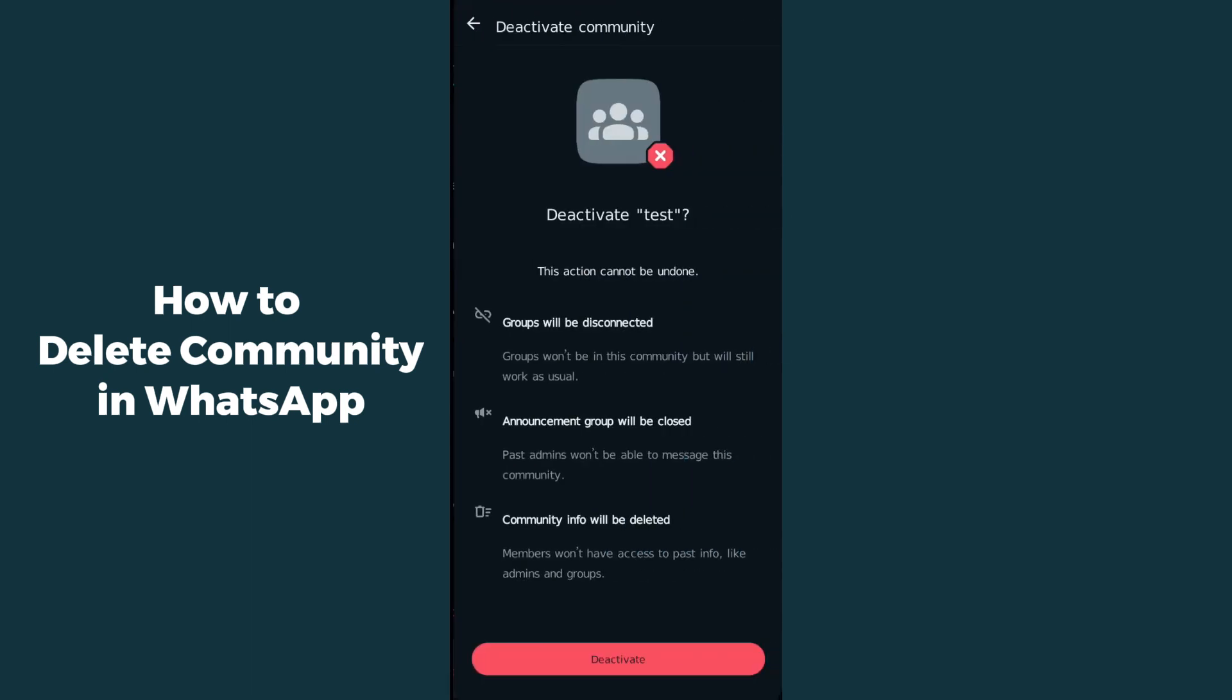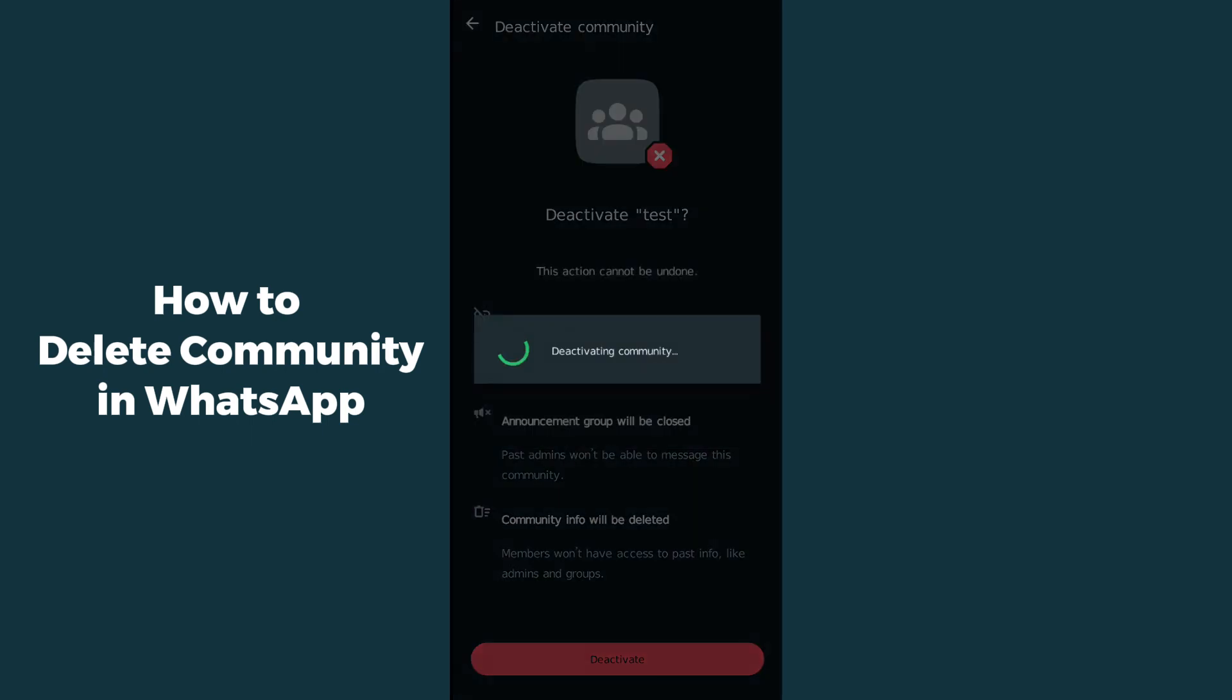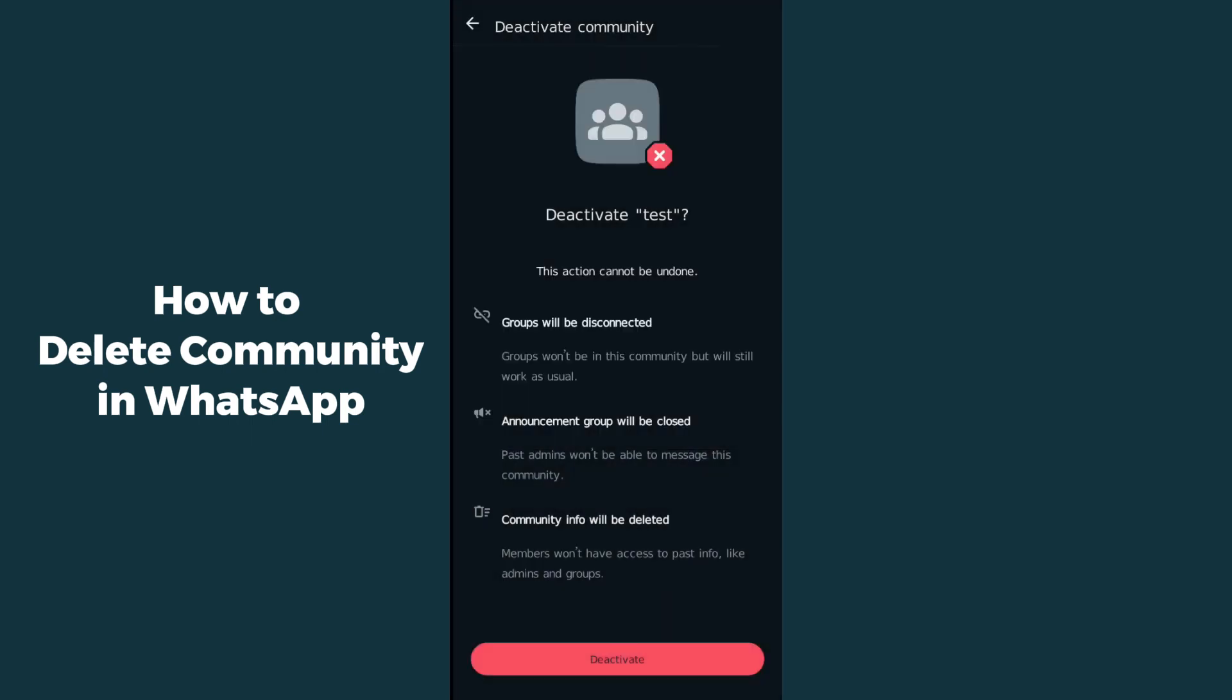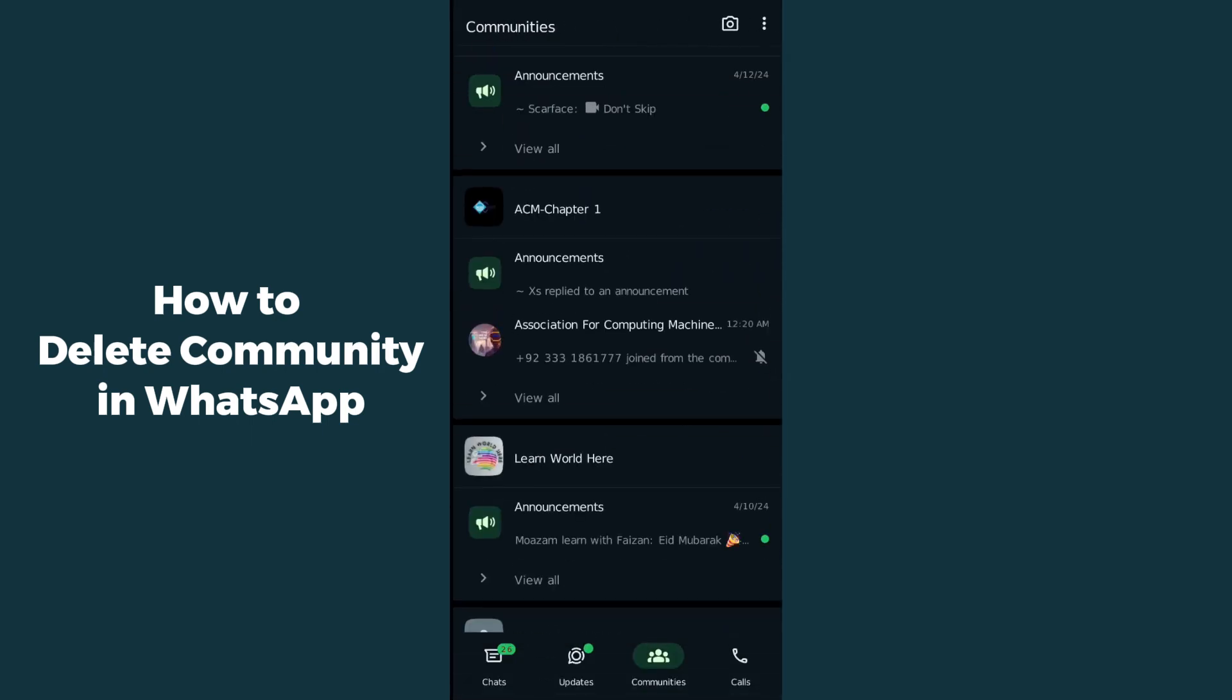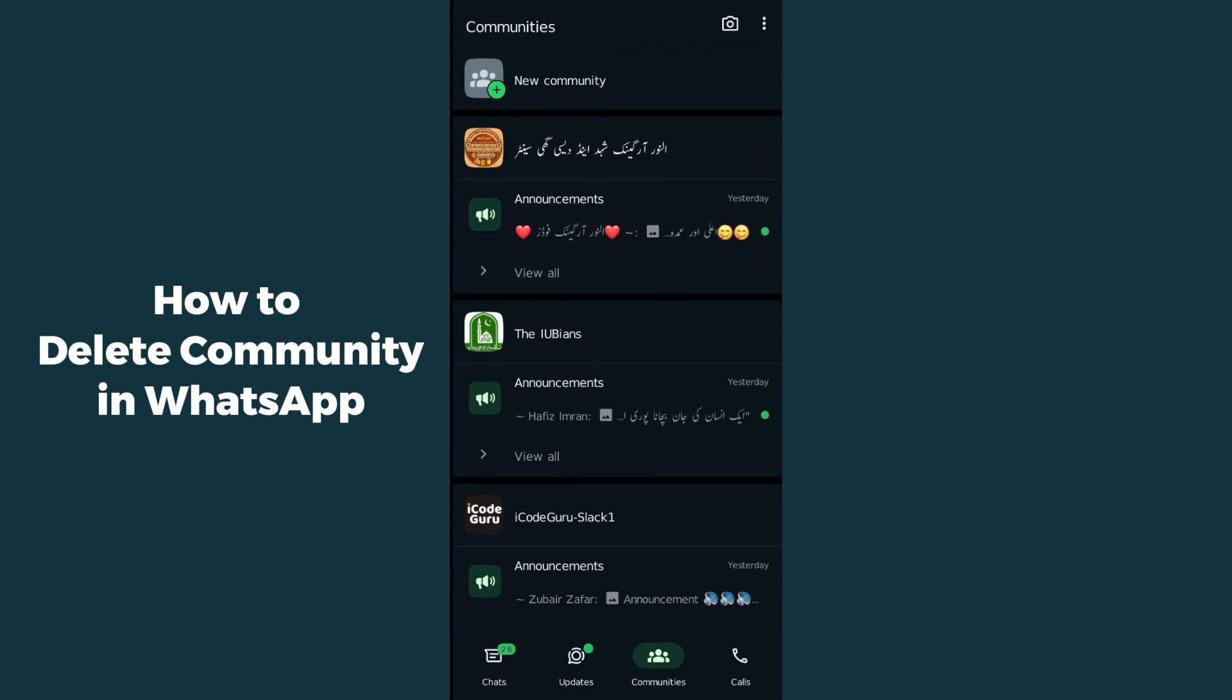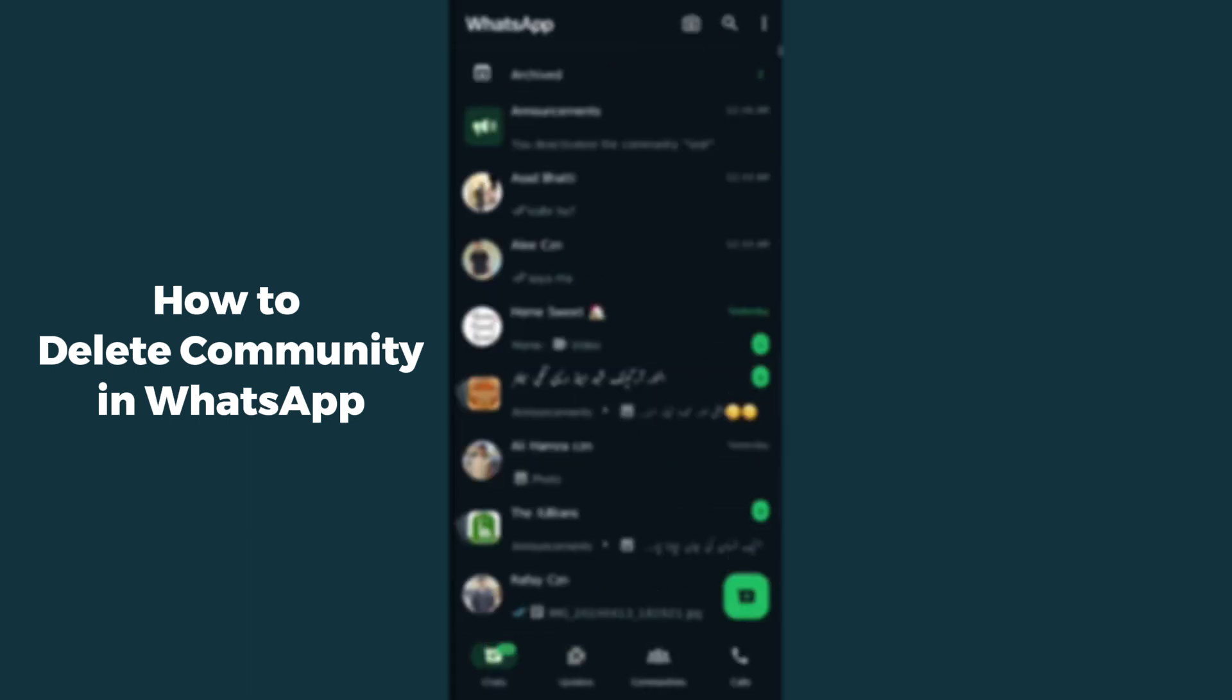You have to simply click on it, and then click on deactivate and confirm by clicking deactivate again. It will take some time and your community will be deactivated or deleted.